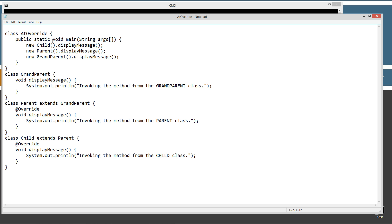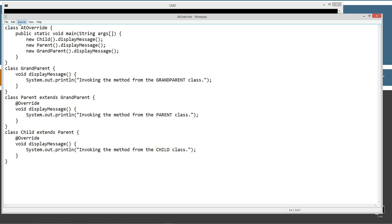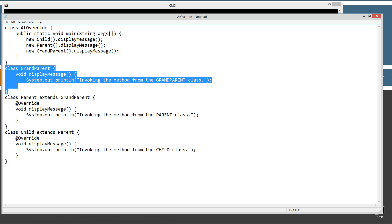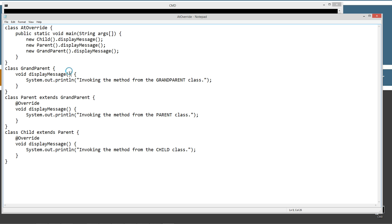Control+V to paste. I'll save this. So I've got four classes in this appoverride.java source code file. We've got a class Grandparent with a displayMessage method — void return type, no parameters — it's just going to display to the console invoking the method from the Grandparent class.